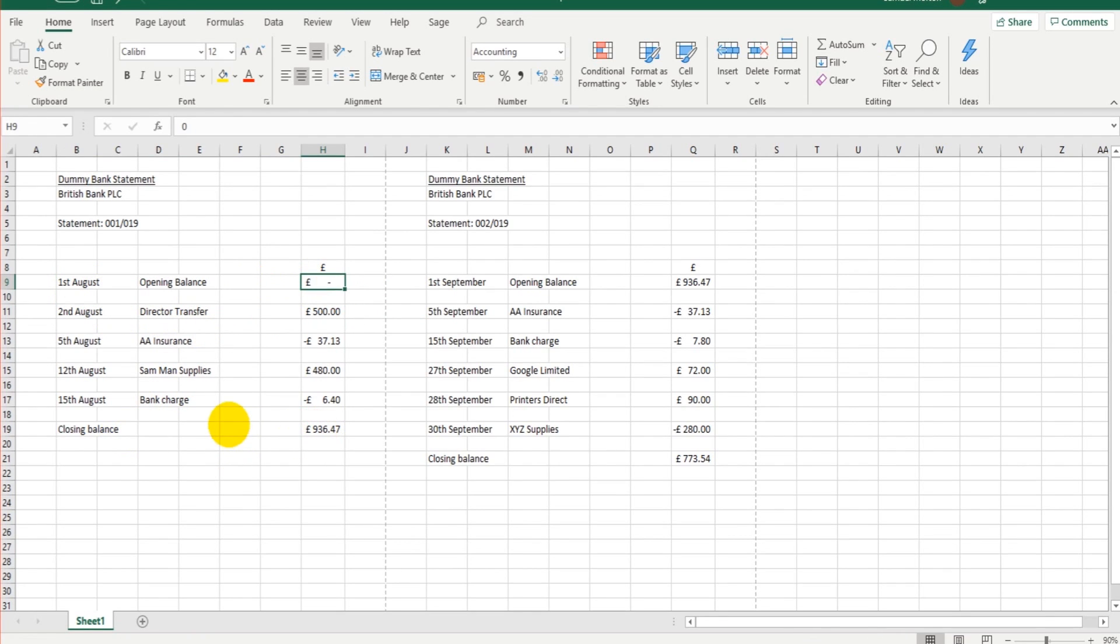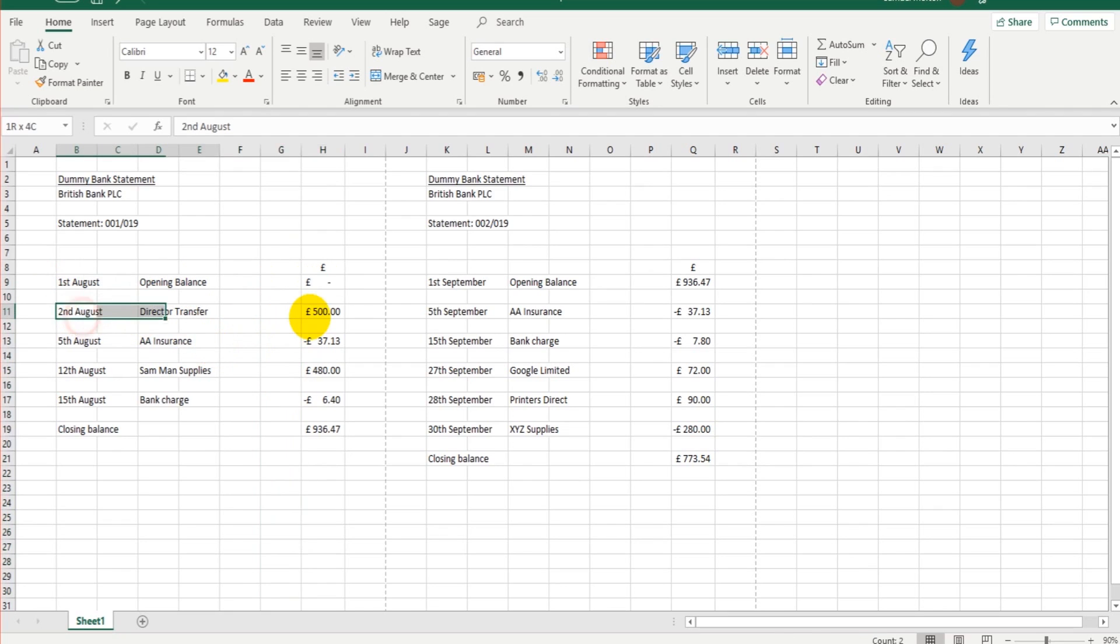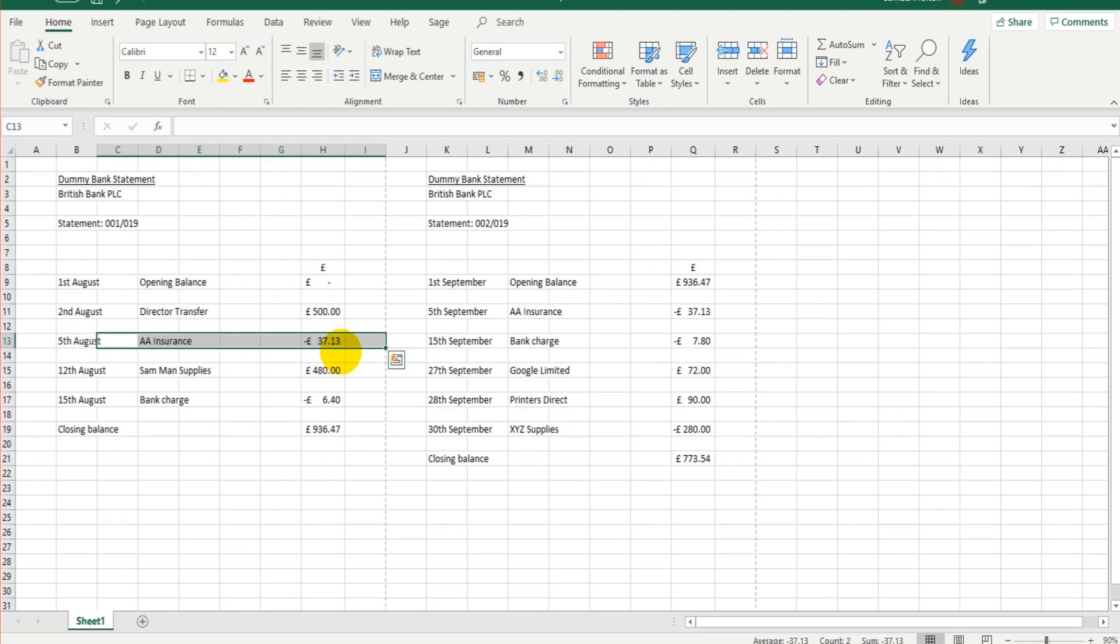It could be your transactions go from top to bottom or bottom to top. It doesn't really matter as long as your statement looks something like this. All we need to do is get each transaction from the statement and ensure that it is posted to the Sage software.